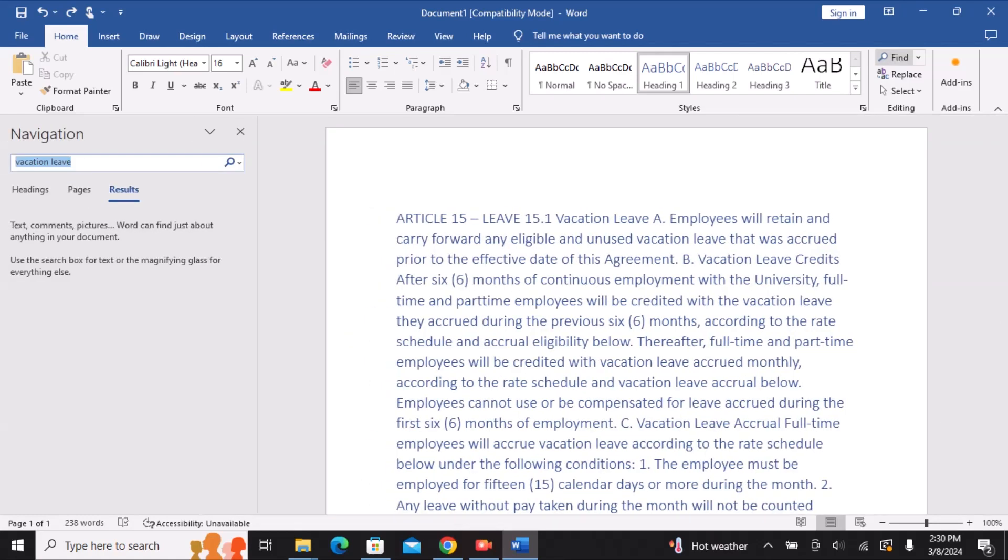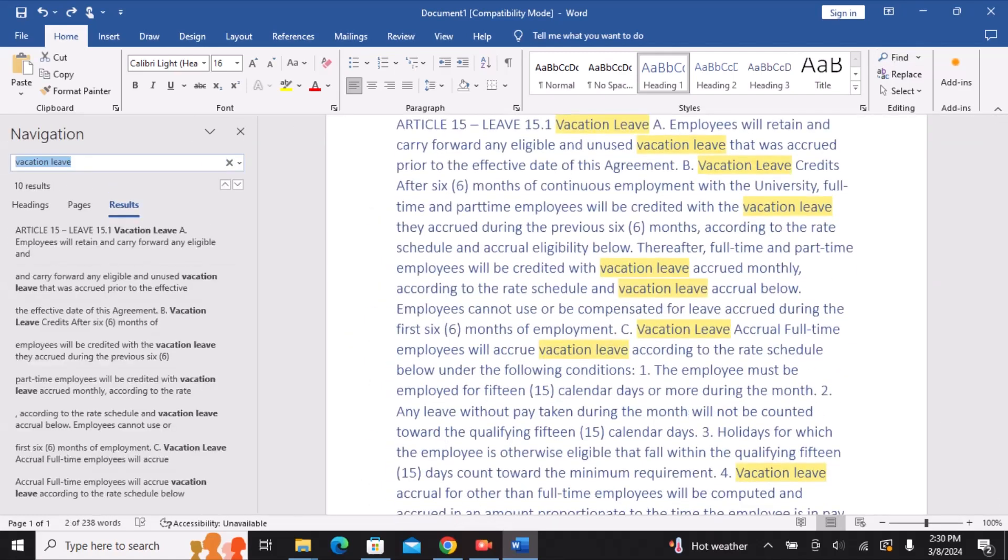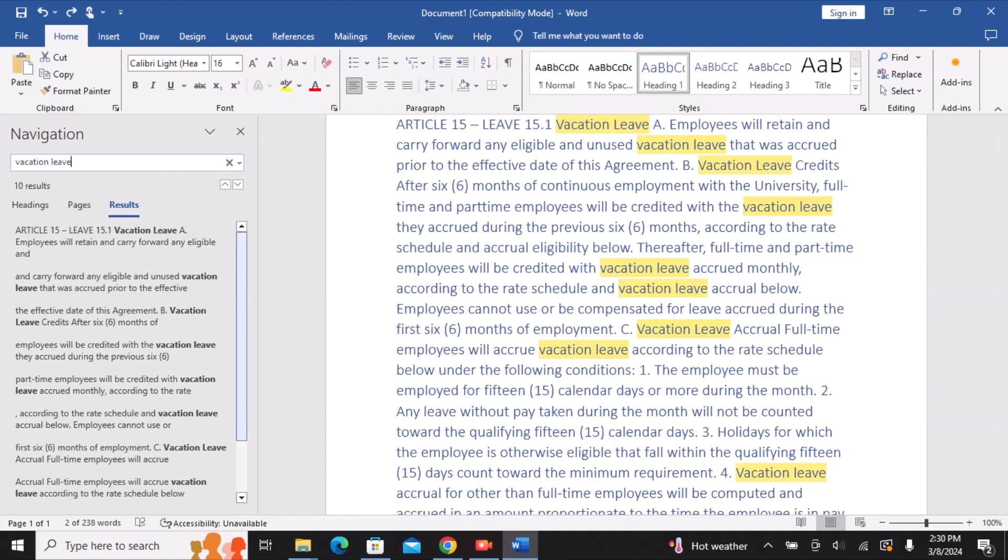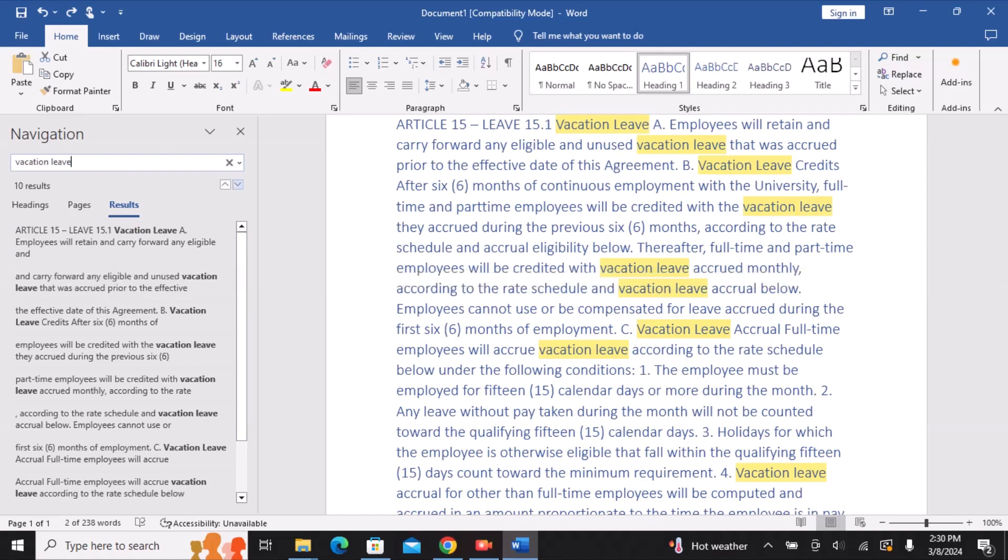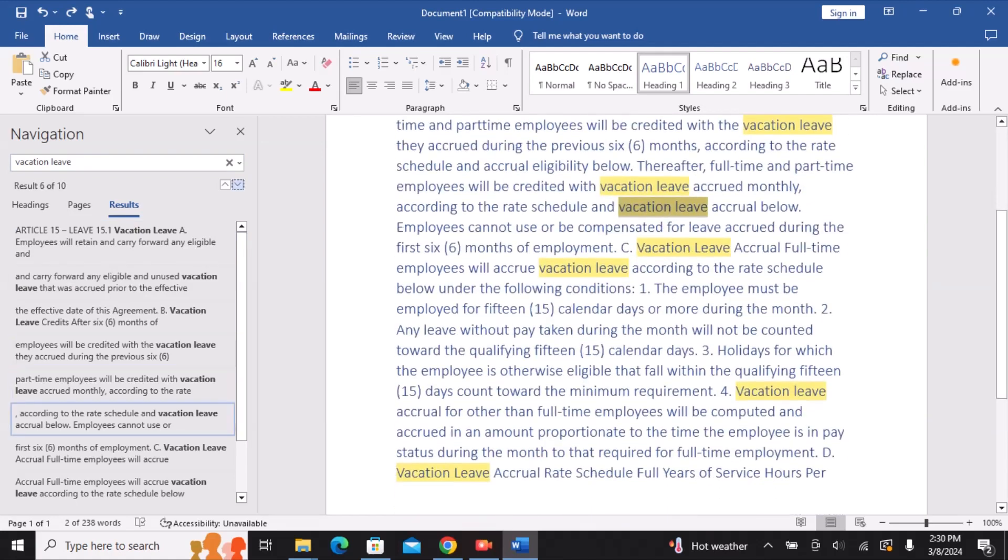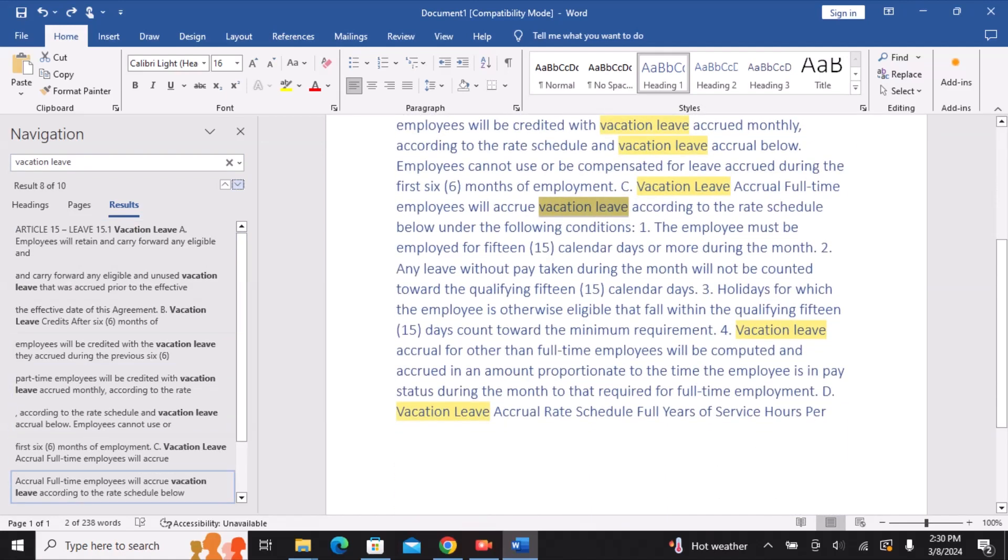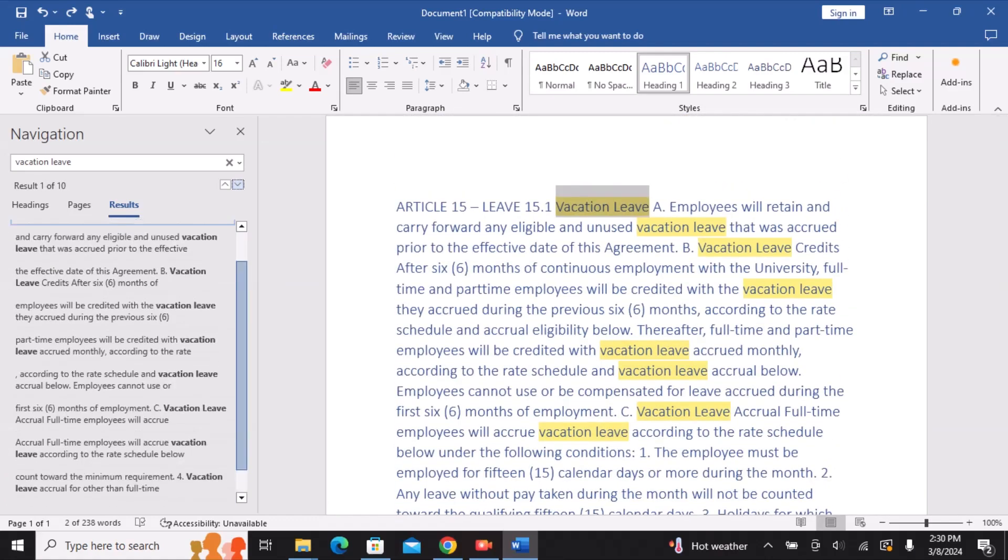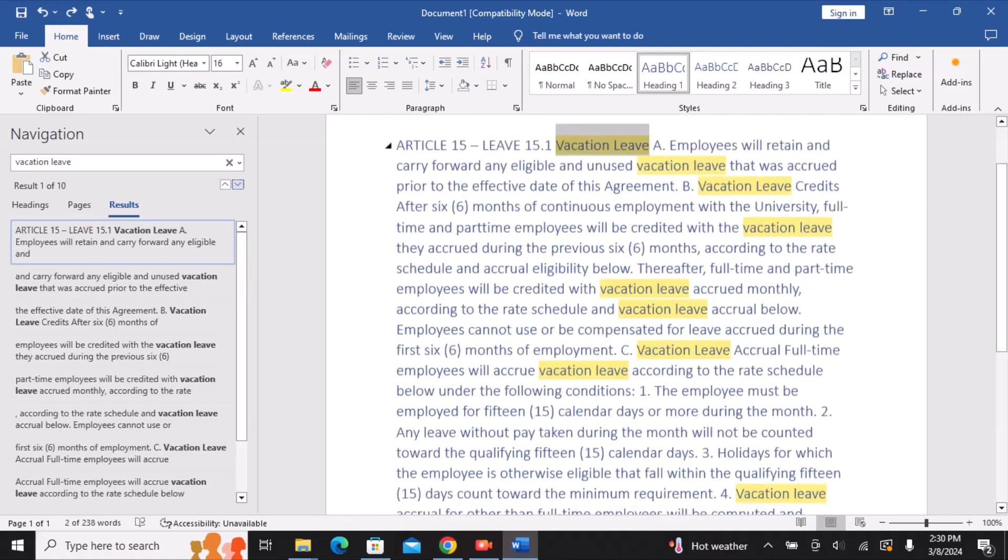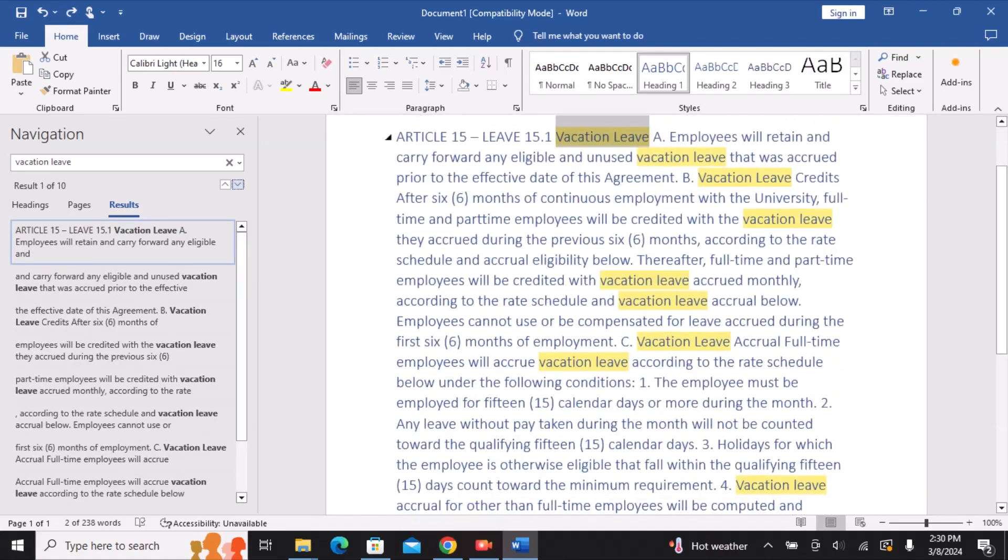Select the Find command from the ribbon and input the desired word or phrase. The findings will be highlighted in yellow and displayed in the left pane. To go to each time the term appears, use the arrows here. You can scroll through a list of the results if the word appears more than once.